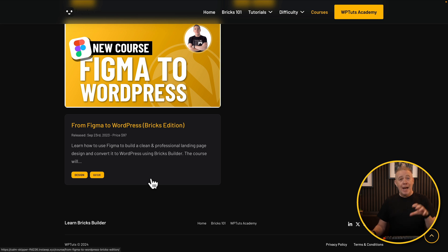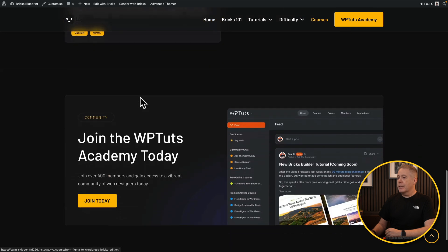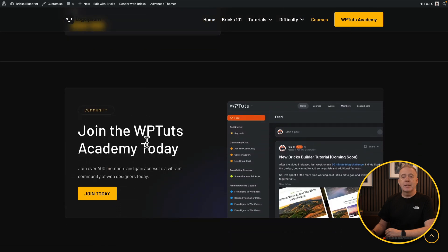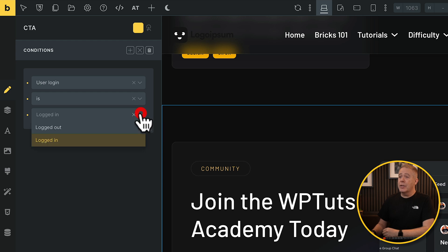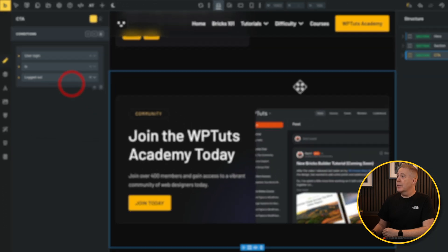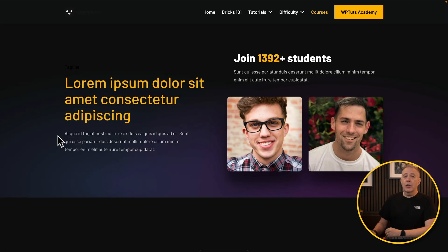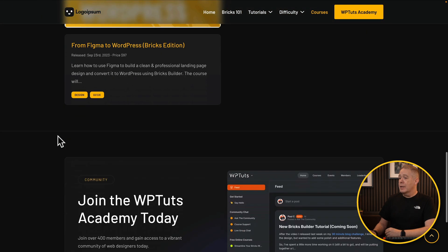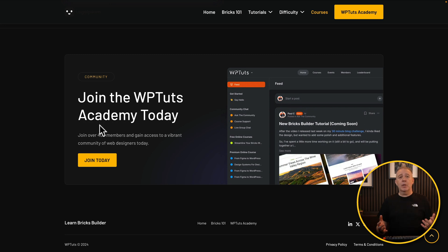Now if we go and take a look at a page where I am logged in and we scroll down to the bottom, you can see it now shows us that particular section. If we're going to flip it, all you need to do is come back into this and change that to logged out. We'll hit save, we'll refresh our incognito window, and if we scroll down, now we get to see that section. So you can see it's very simple and straightforward how you can set this up. Let's take a look at a slightly more comprehensive example before we move on to step three.